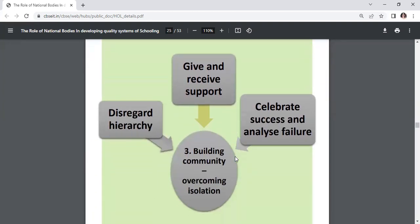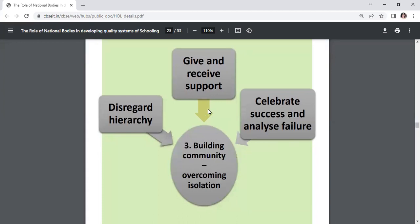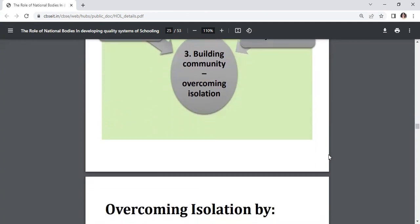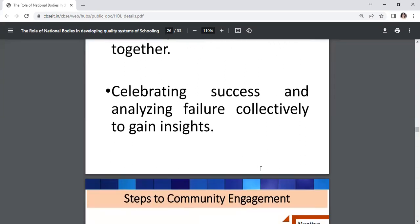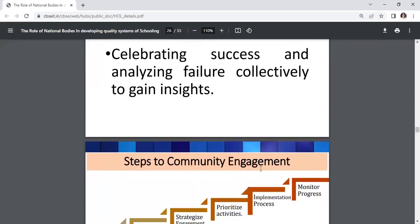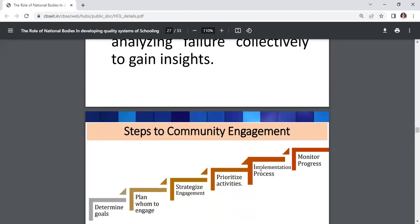Building community and overcoming isolation: make conscious and dedicated efforts to forge partnerships to give and receive support; disregard notions of hierarchy and learn to work together; and celebrate success and analyze failure collectively to gain insights.